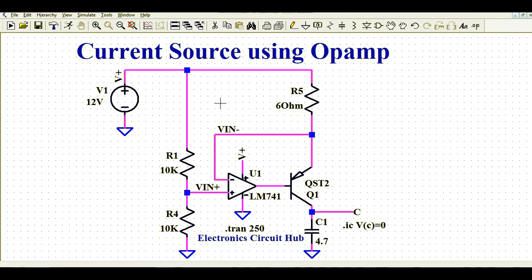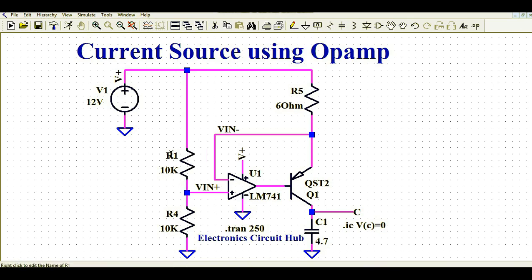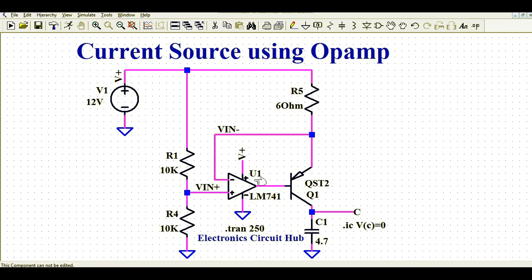Let us first understand how this circuit works. You can see here this is a very simple circuit. I am giving 12 volts to the supply, and at this point I have connected a voltage divider circuit. The value of R1 is 10k and the value of R4 is 10k — they are the same — which means you will get 6 volts at the midpoint.